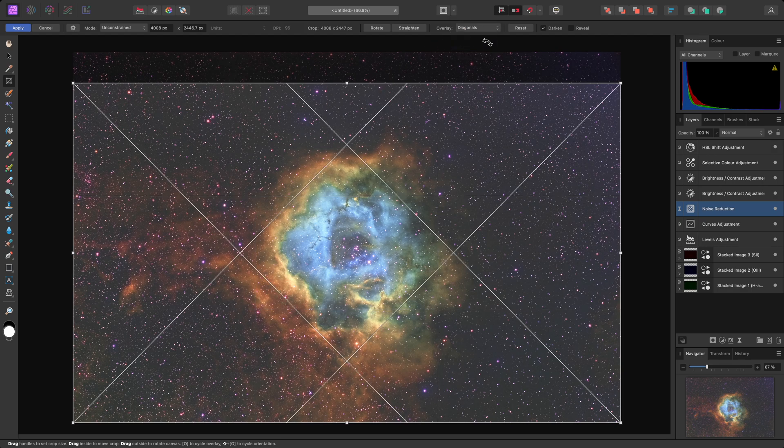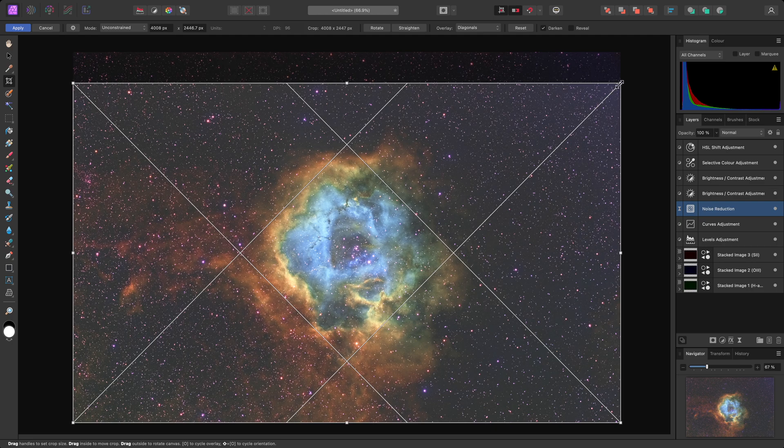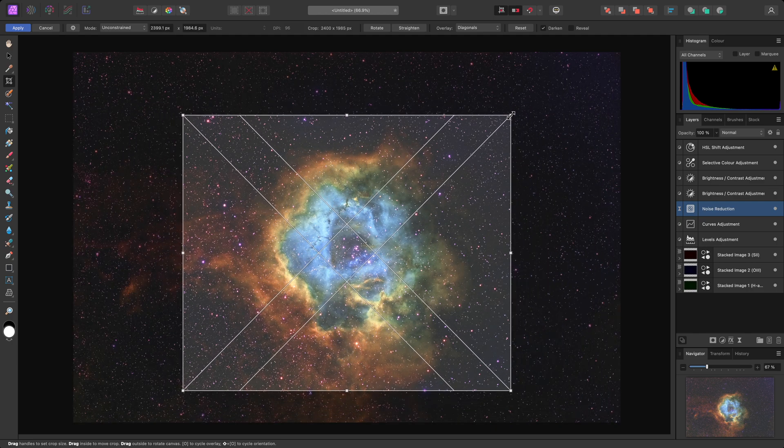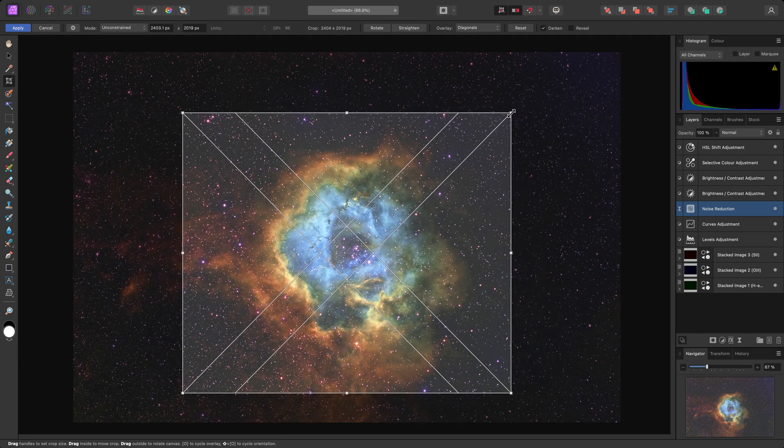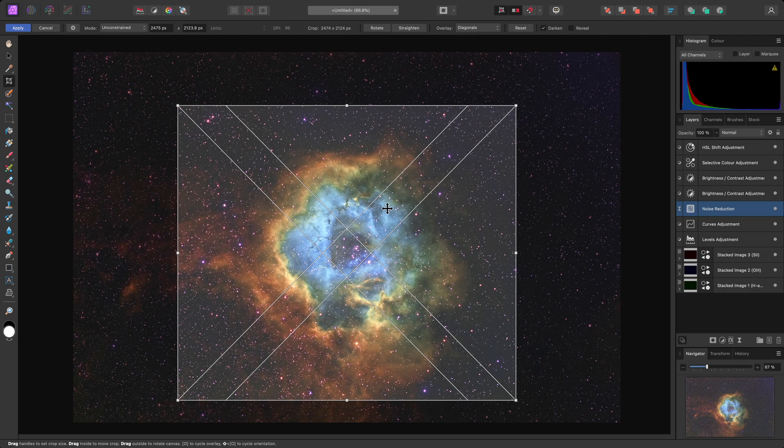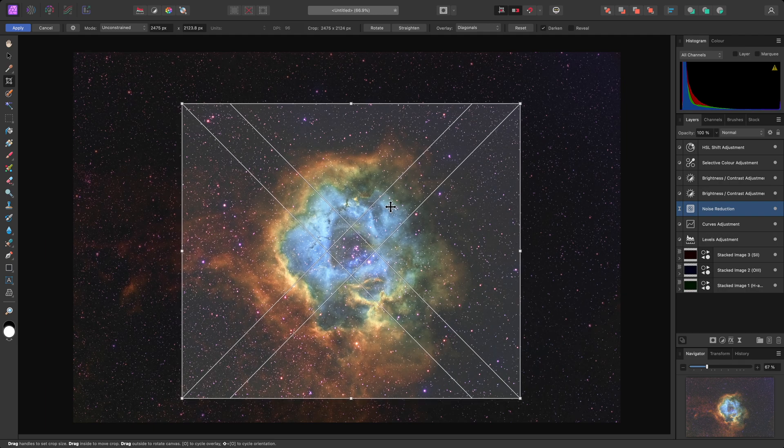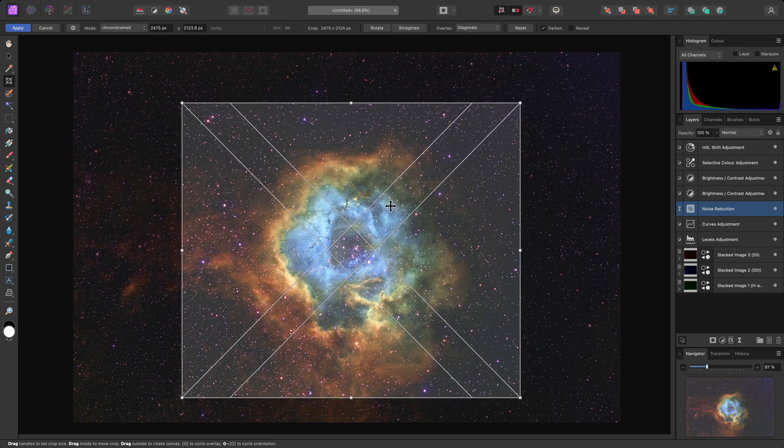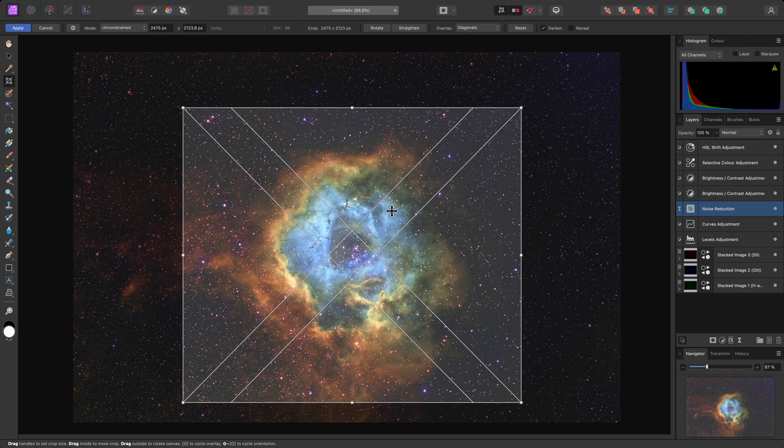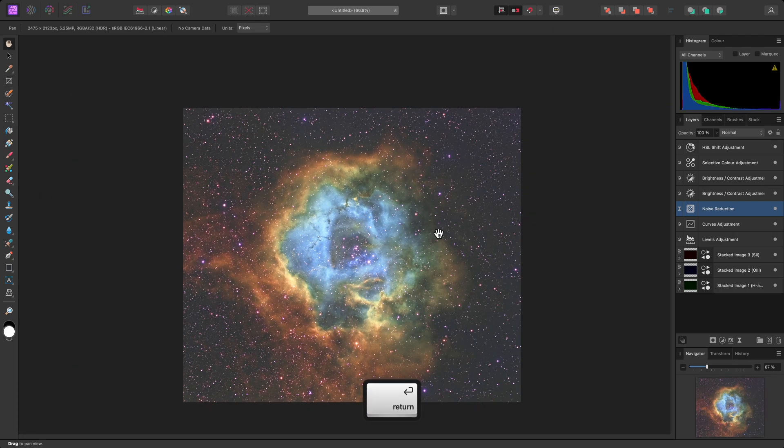Then I'll hold CMD on Mac, CTRL on Windows, and drag from one of the corner handles to resize around the centre. And go for a much tighter crop. I can also click-drag within the crop boundary to reposition it if required. Then I'll use Return or Enter to commit the crop.